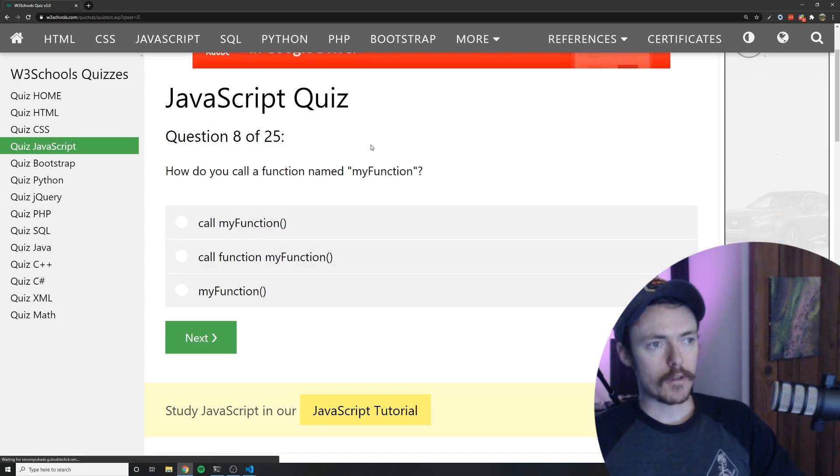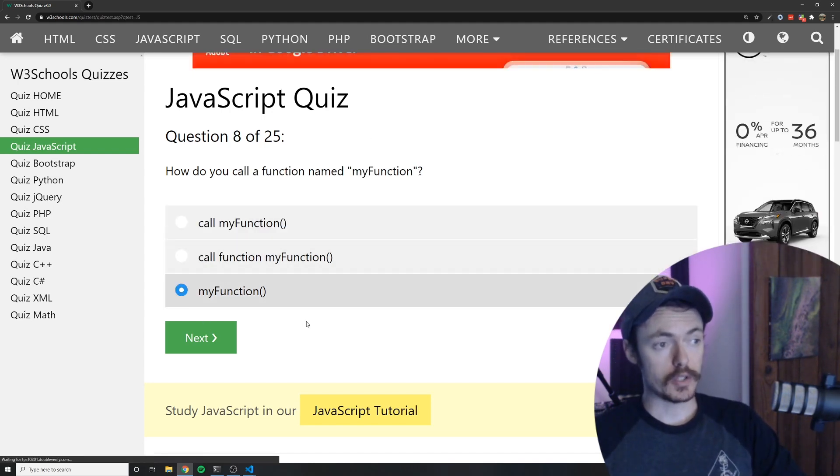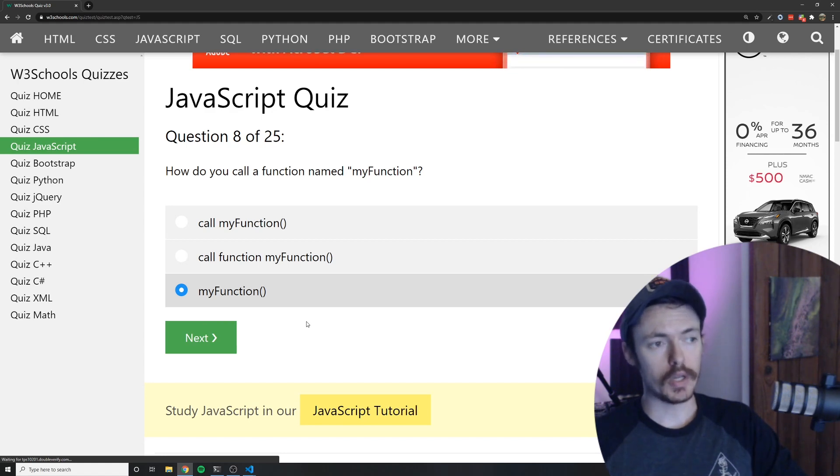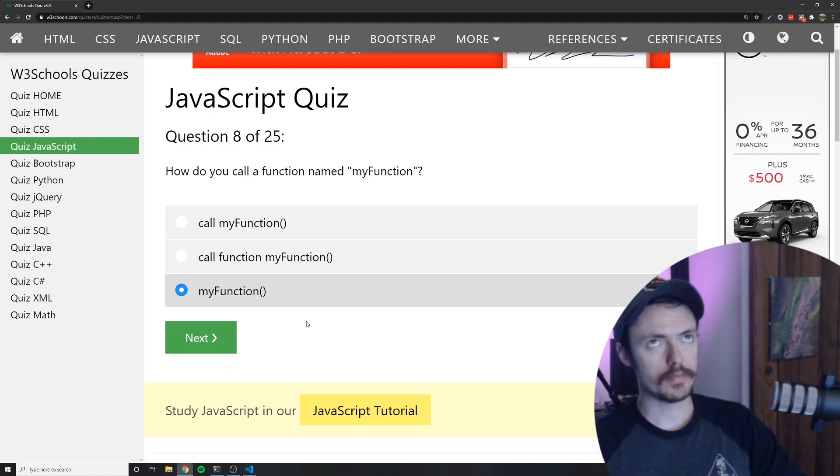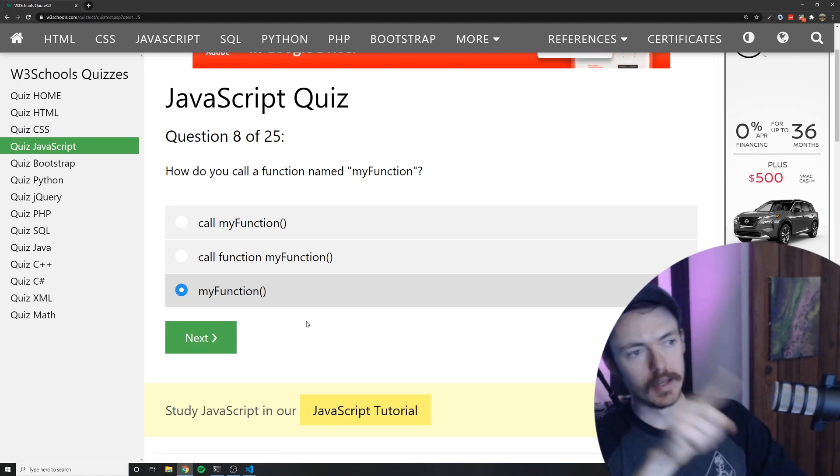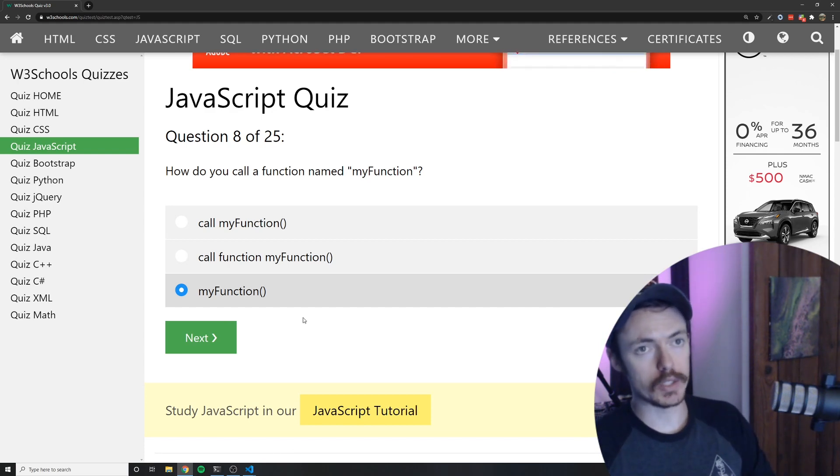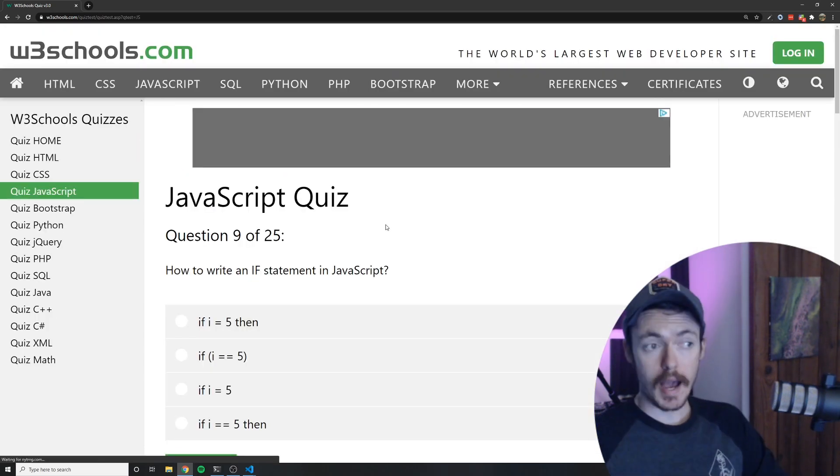Question 8. How do you call a function named my function? Well you would just call it like this. You would name the function and then you would put an open and closing parentheses to invoke that function provided that it doesn't require any sort of arguments.